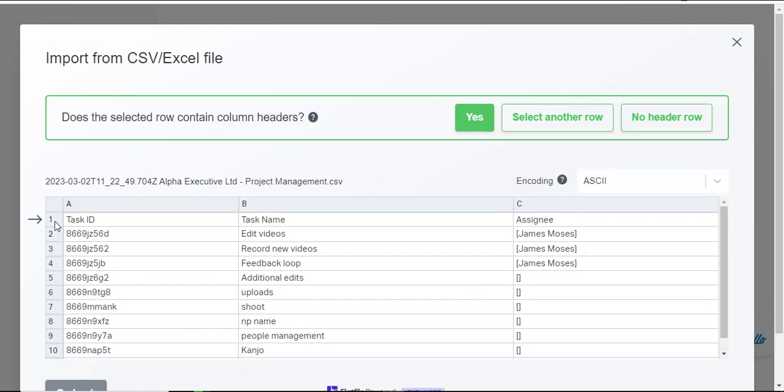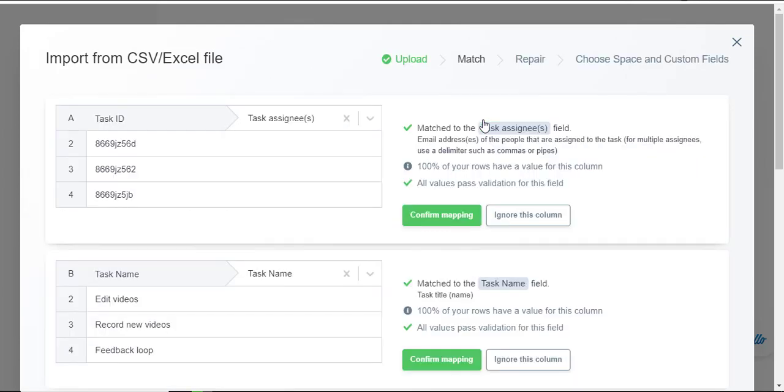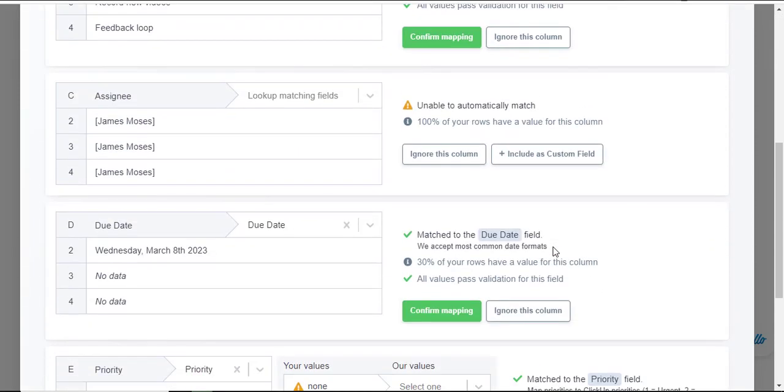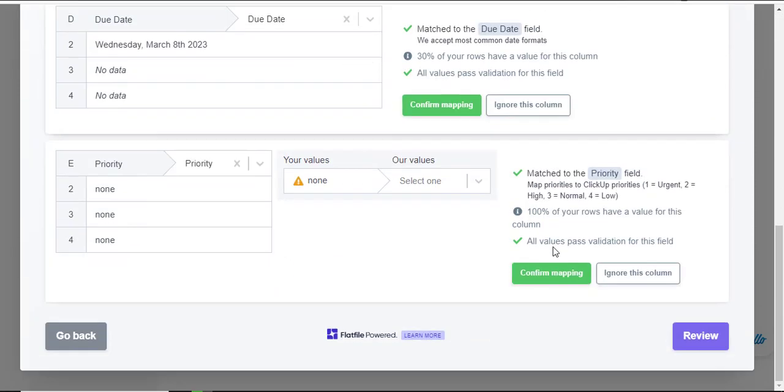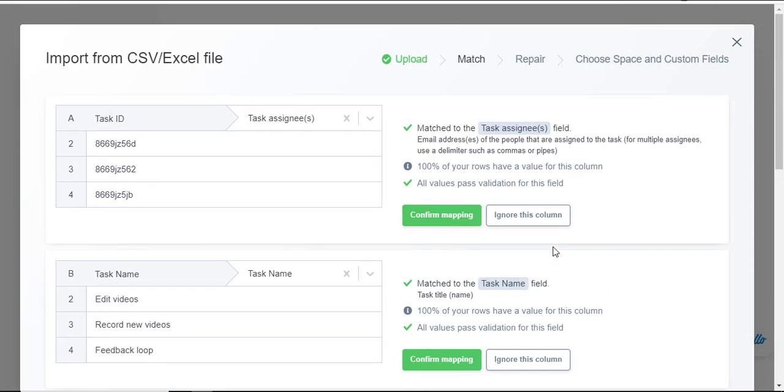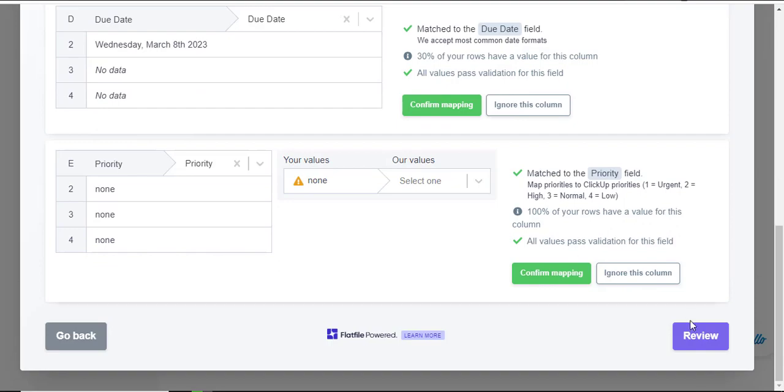I may decide to choose this very first area or the first column or row. I may decide to choose the first row to be my header. Does the selected row contain column headers? Definitely that is true. I'll click on yes. I'll also look at the different equations that are in here. I'll leave them as default because I had already imported from here.